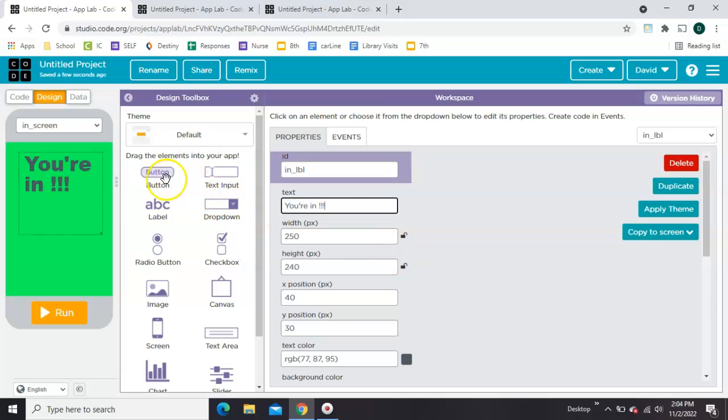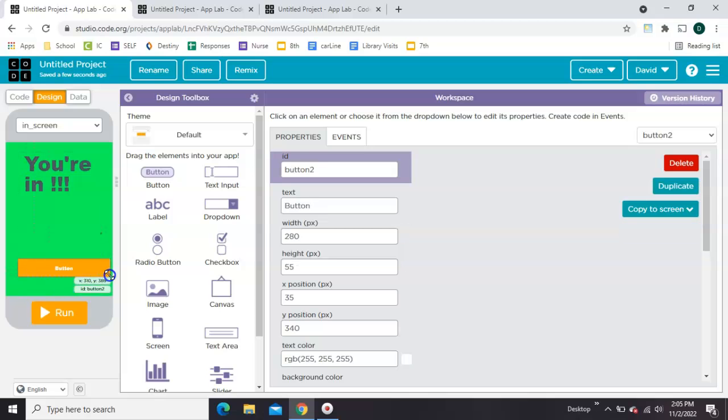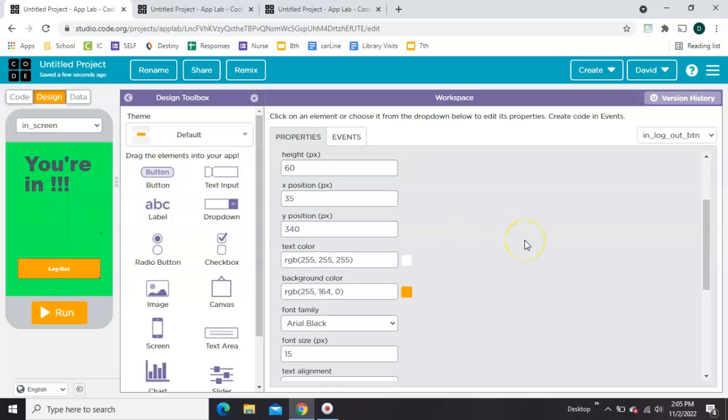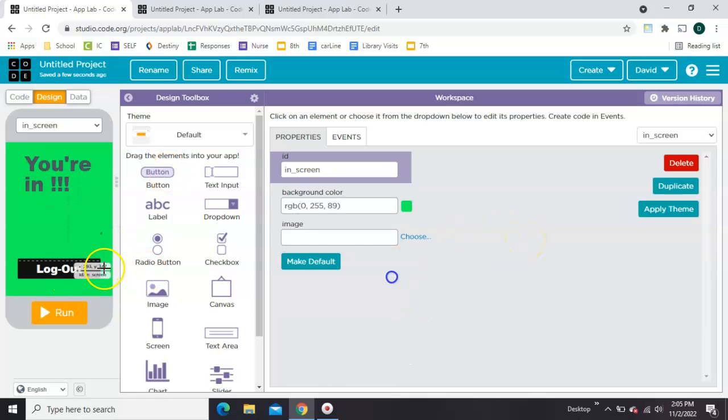Now let's add a back button. Let's call it in underscore log out btn. So it's the in screens log out button. I'm going to adjust some colors.